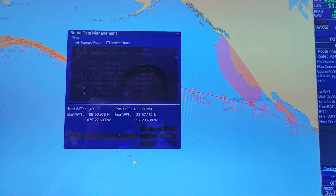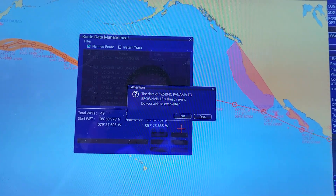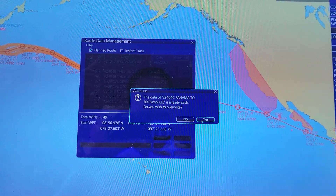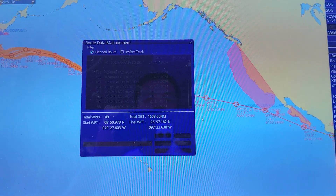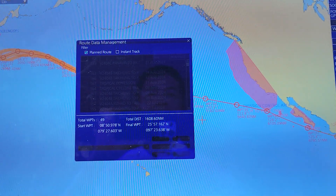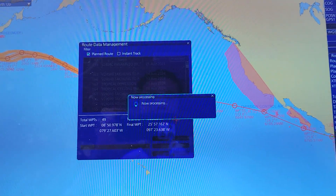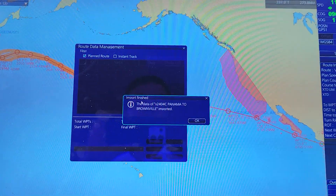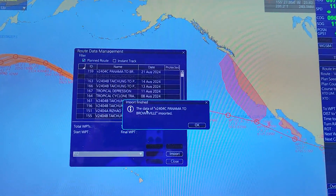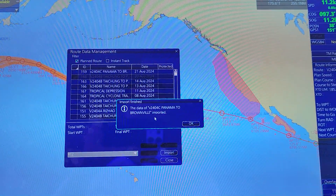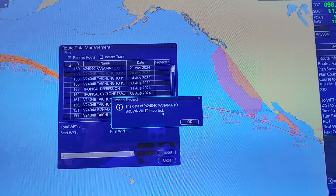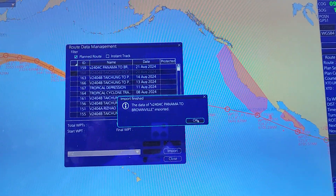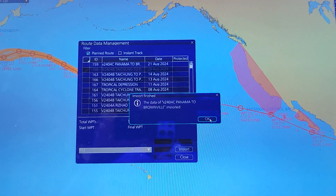Then click Open. As you can see, the data has been imported successfully, just like that.